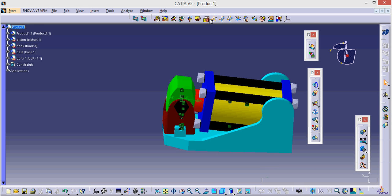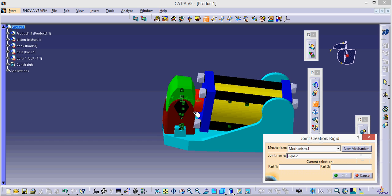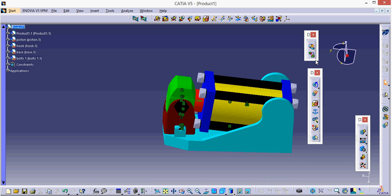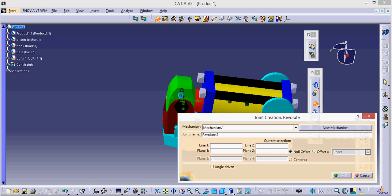Now I want a joint, rigid joint between the hook and the base. Okay. Now I want a rotation between the piston head and the hook.